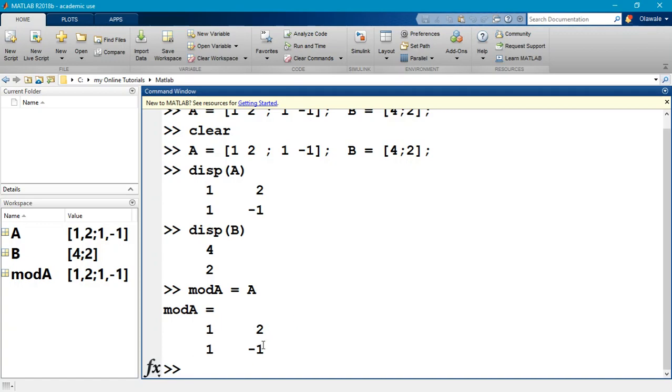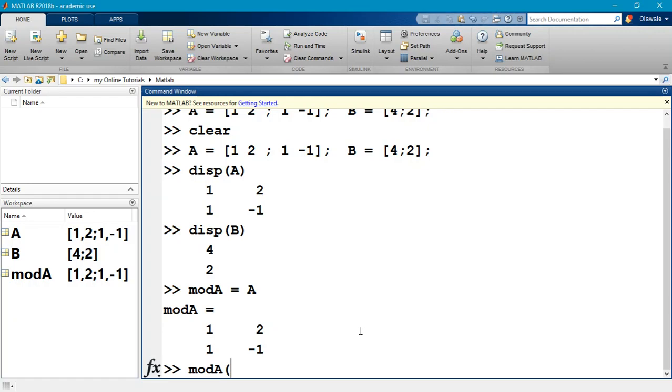Mod A is exactly equal to A, but this is not what we want. We want the first column of mod A to be equal to B, and then the second column of mod A is fine as is. So I want to change what's in the first column of mod A. I'm going to say mod A, the first column of mod A, all the rows in column one of mod A, make them equal to B.